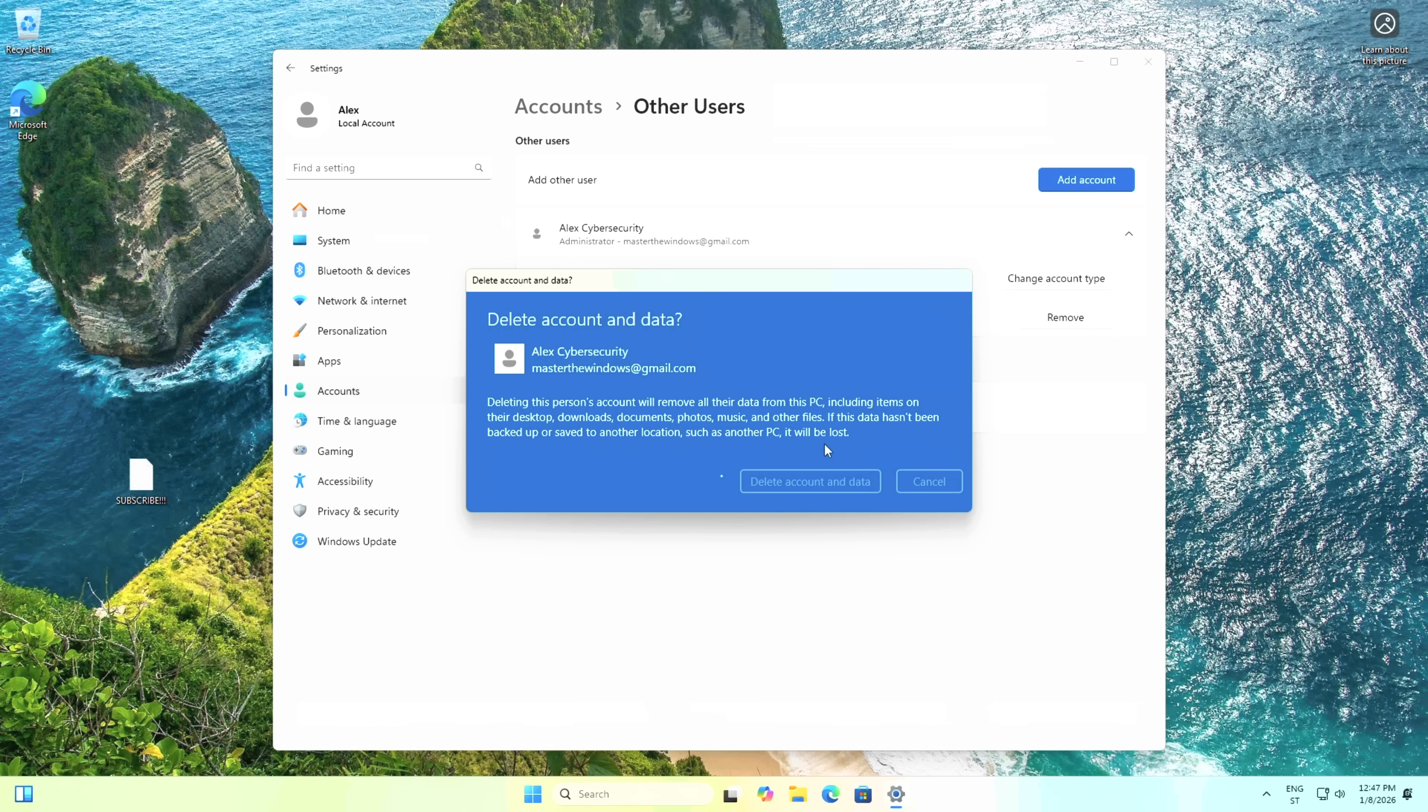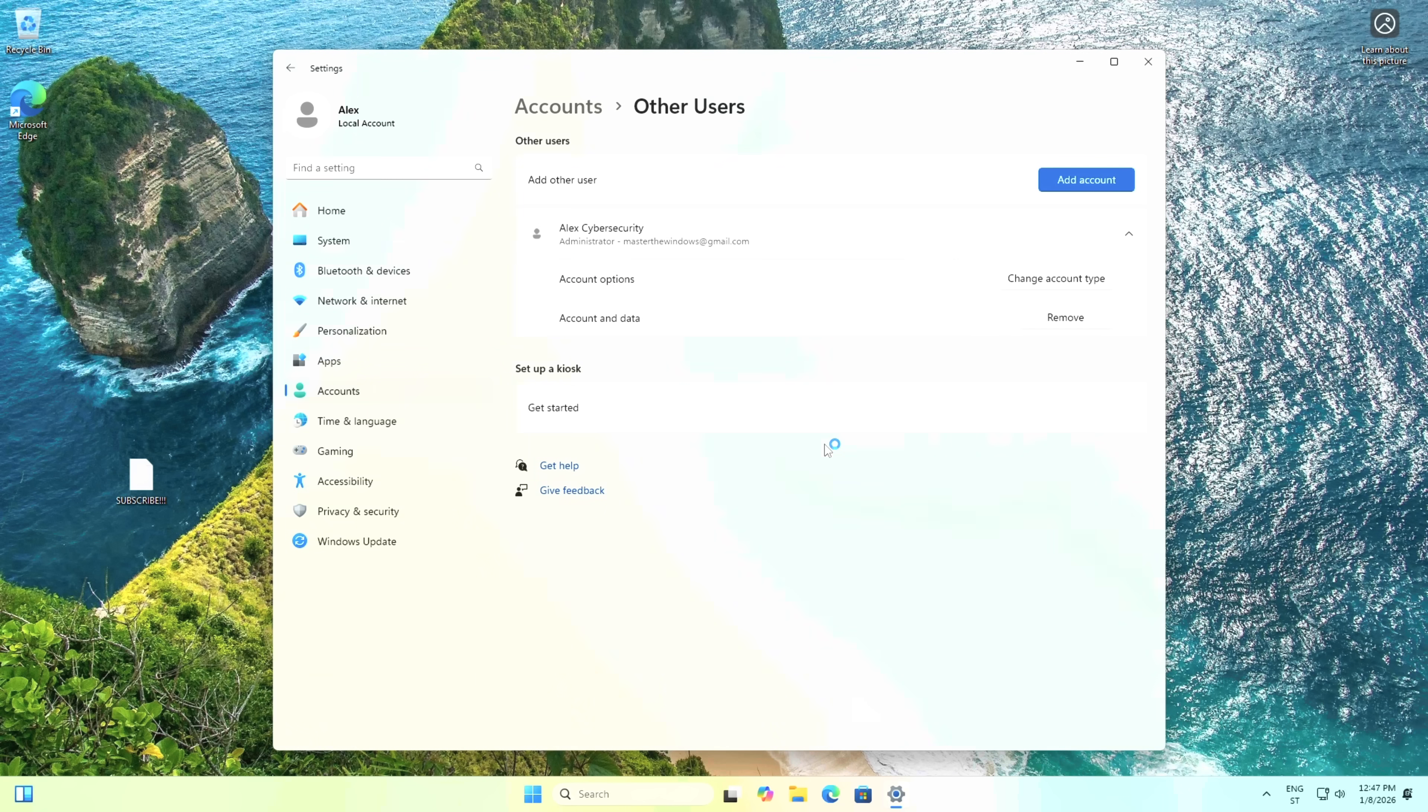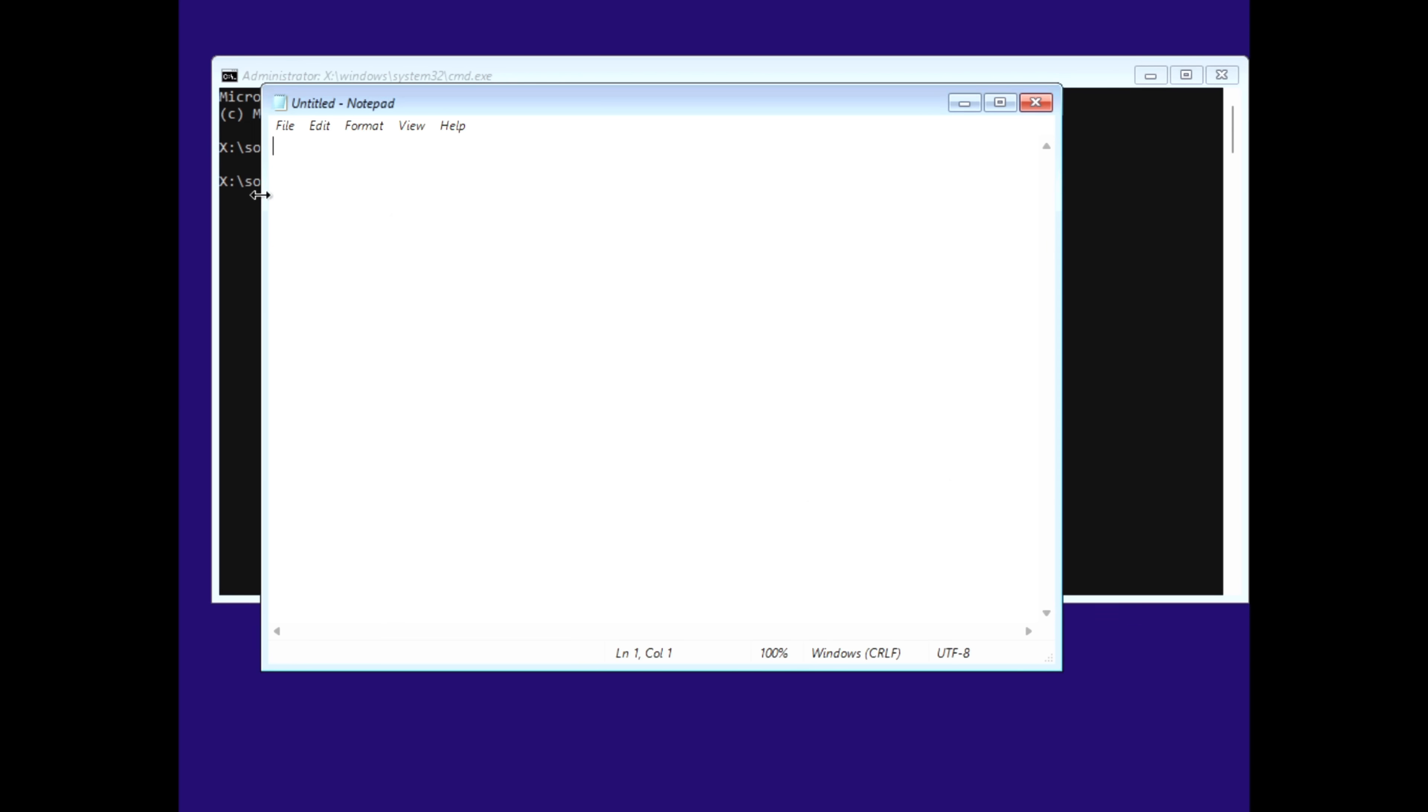Once you recovered your files, you can go to settings and remove the old locked account. If this video saved you a trip to the repair shop, consider subscribing. I reply to every single comment if you get stuck.